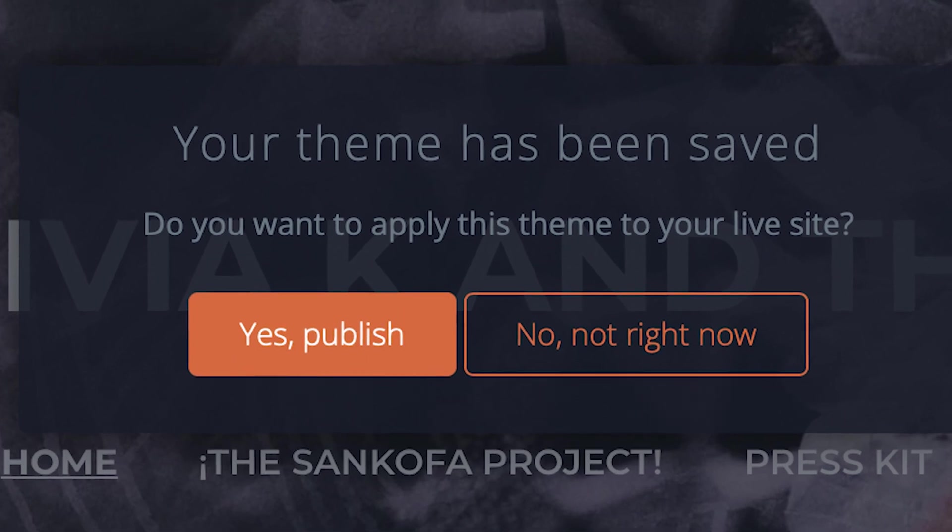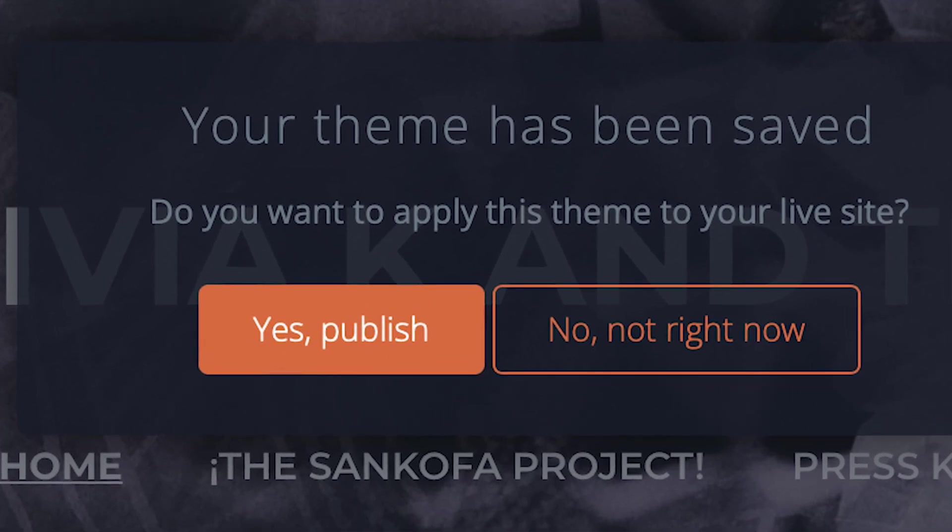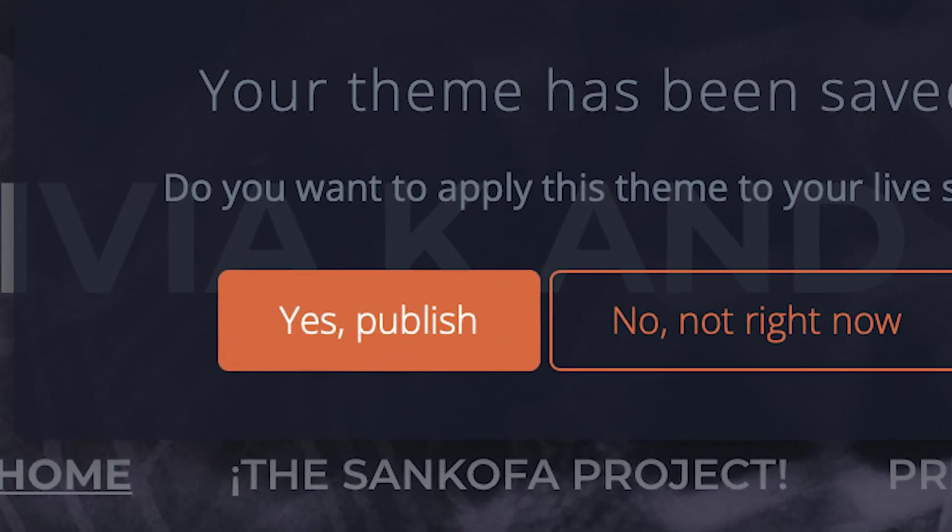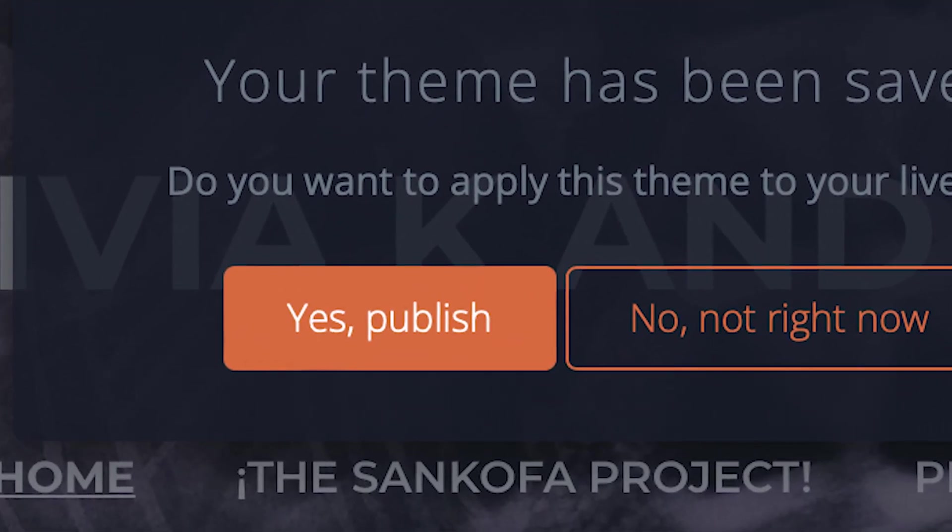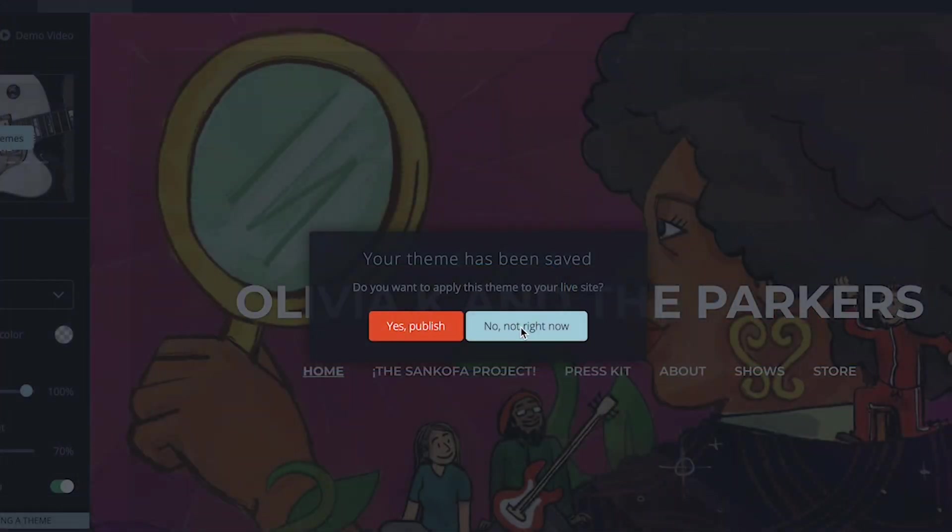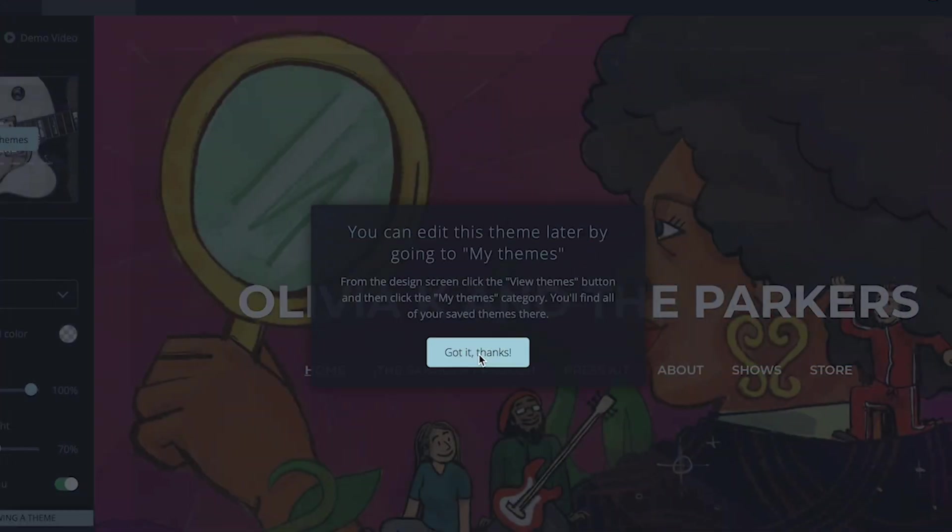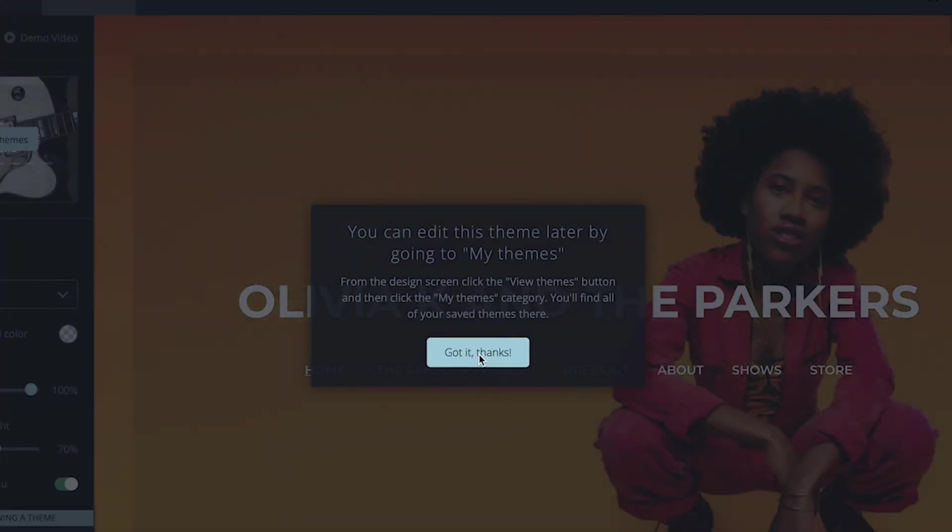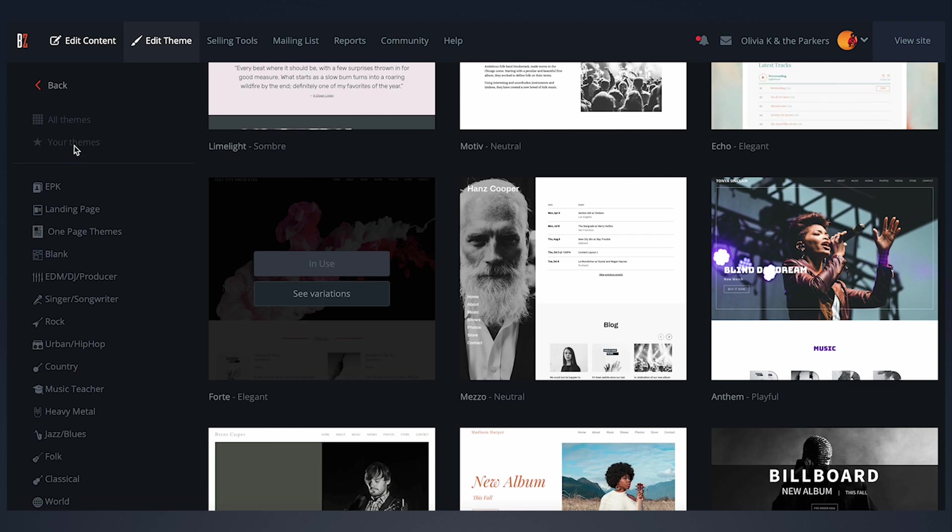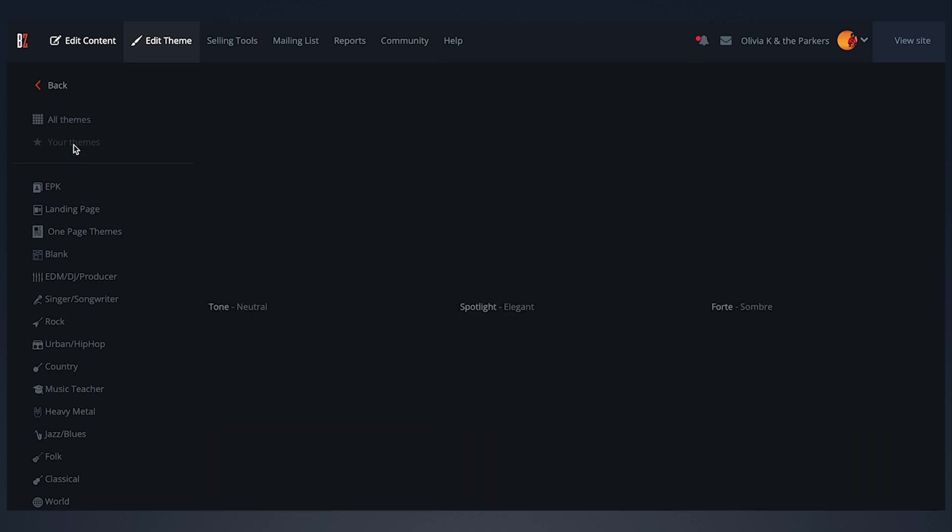Publishing the theme will apply it to your live site right away, replacing the one you had before. Not publishing it will keep your changes saved as a draft right here under My Themes, which you can come back to at any time.